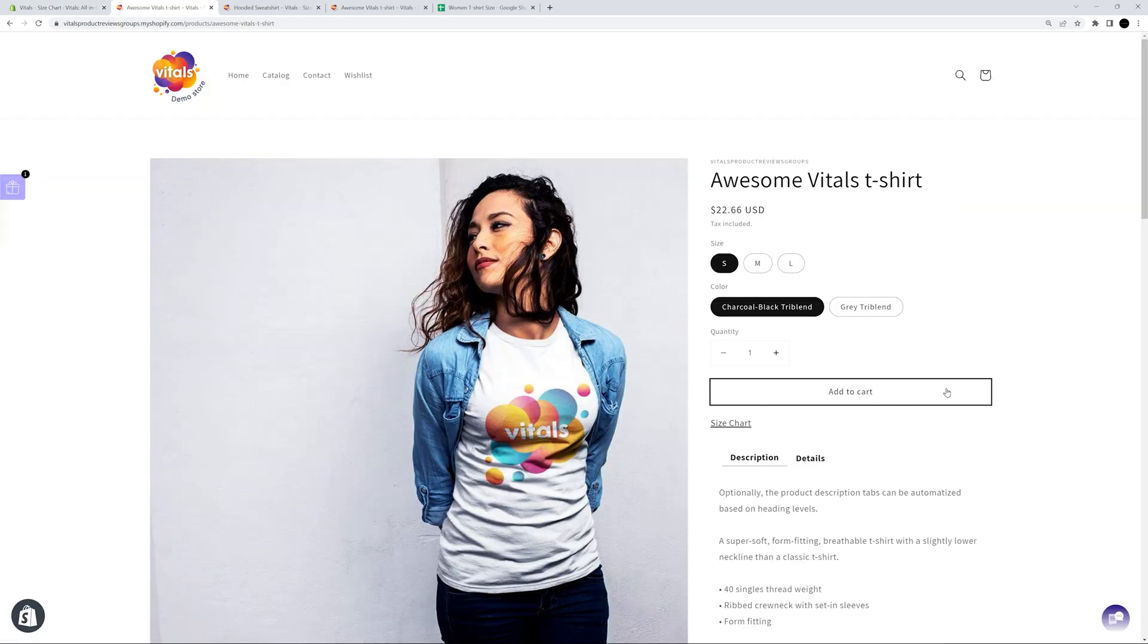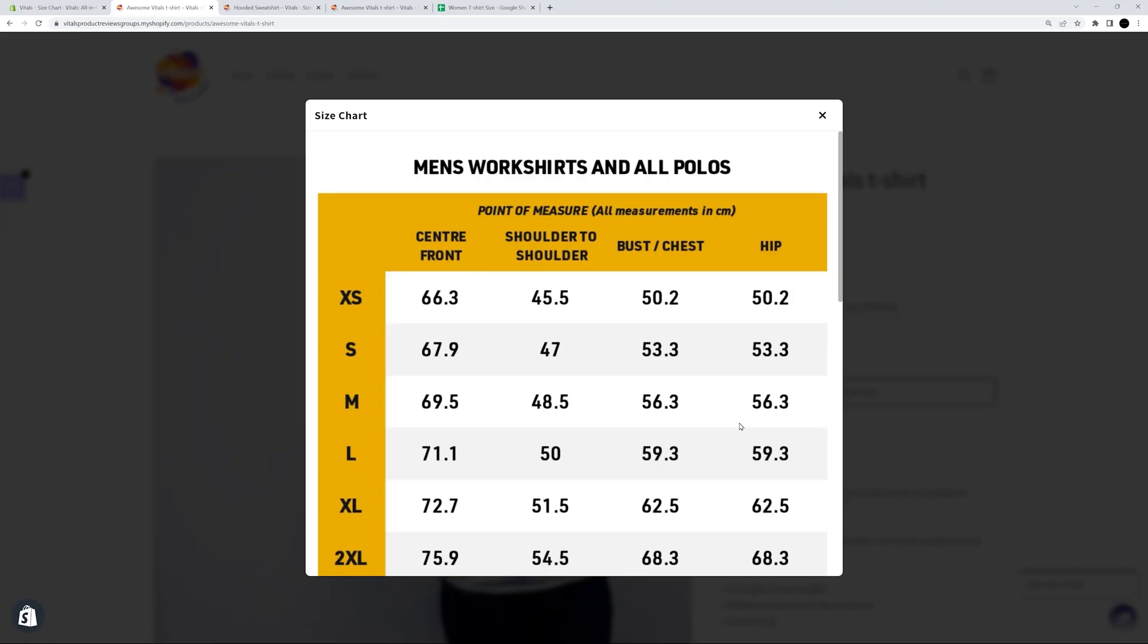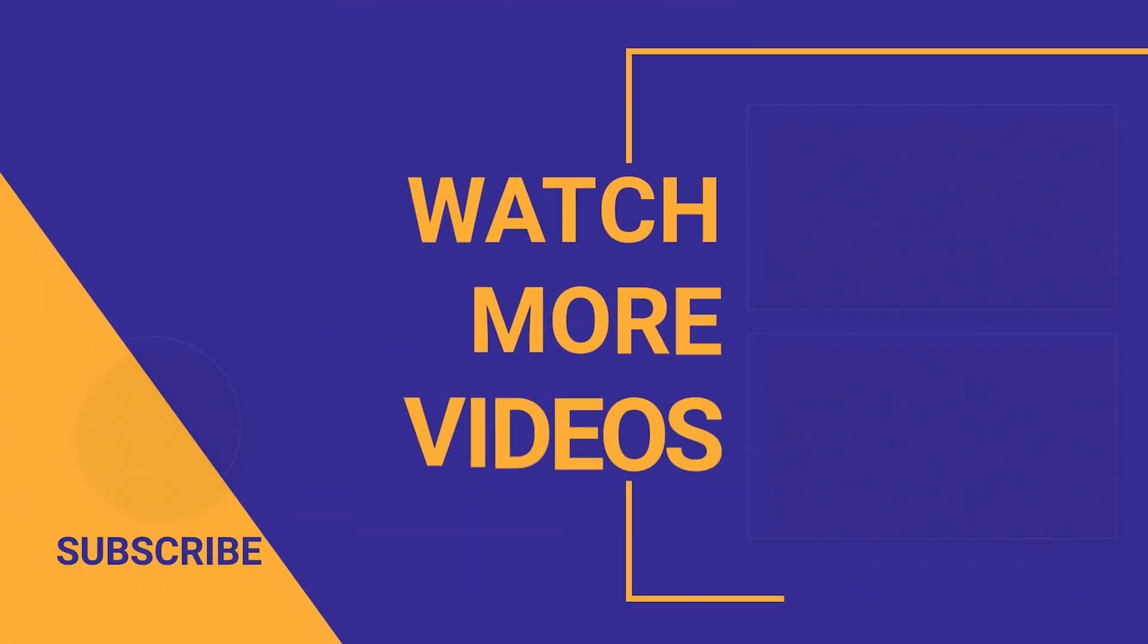And with that, we're done. Have fun creating your own size charts. Thanks for watching, and we'll see you in the next one.